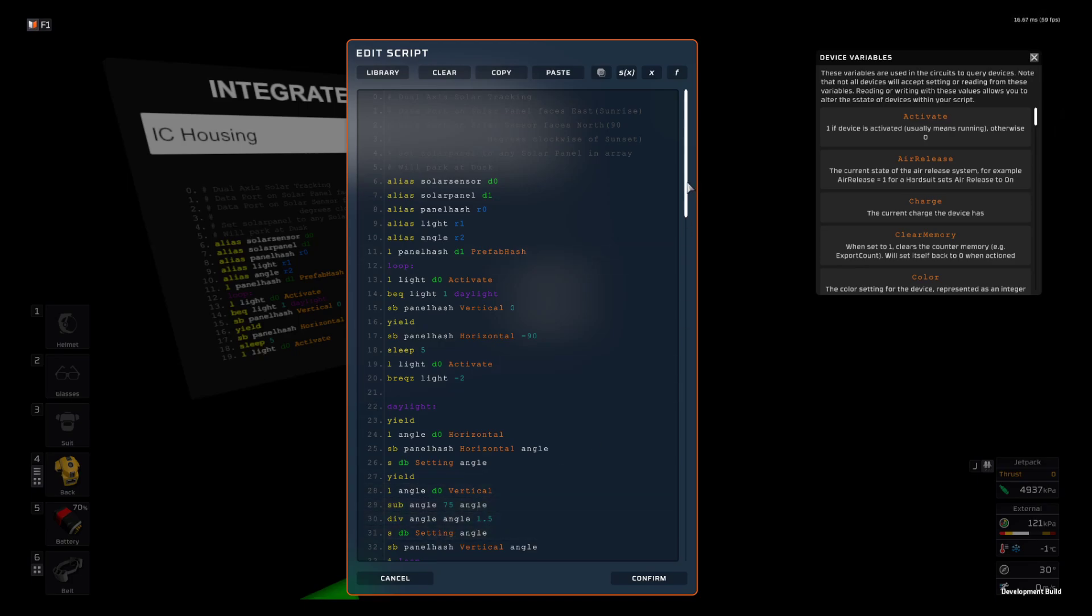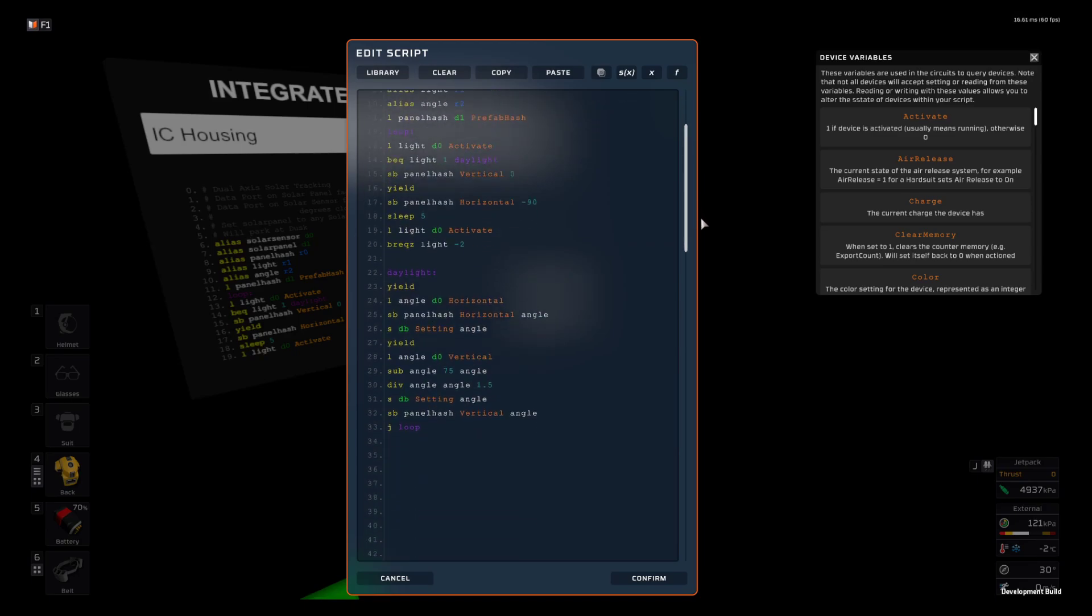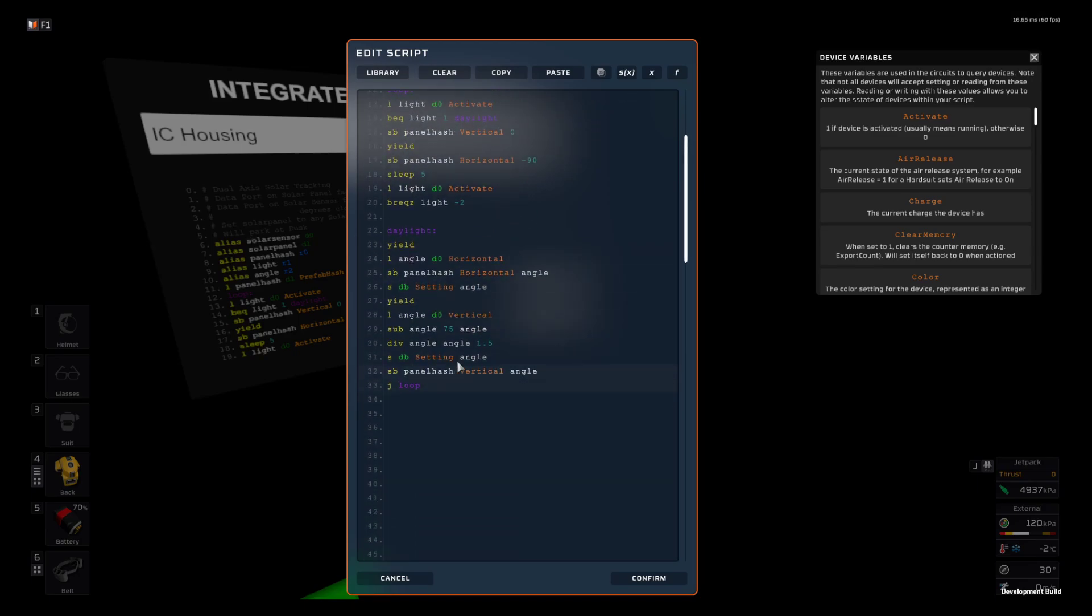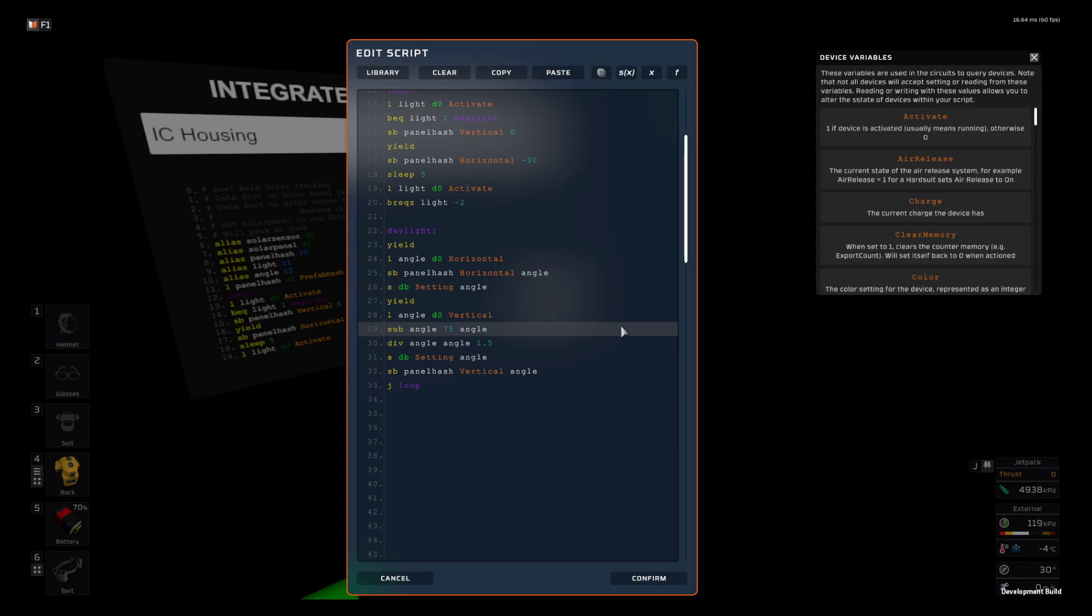Again, it writes to the housing so you can see what the angle is at and writes to the panel. Thanks for watching and have a good day.